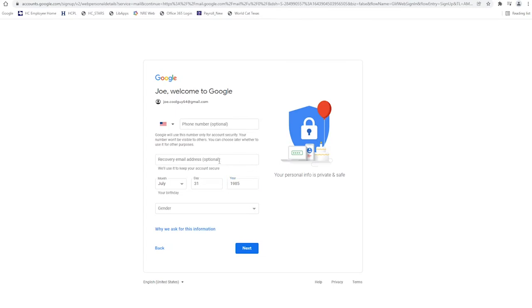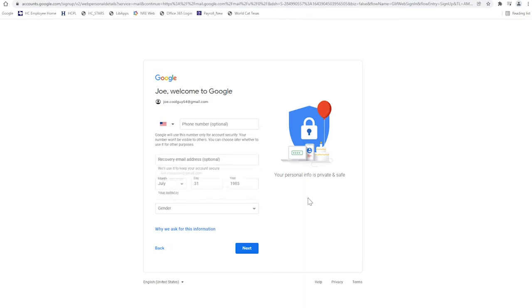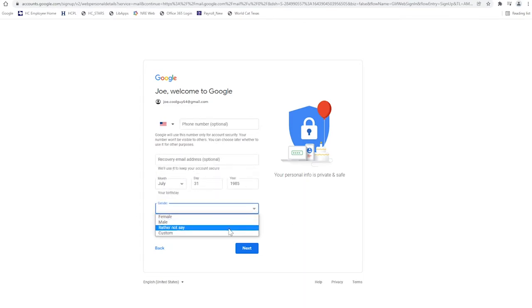Now you should see a form to enter a little more personal information like your gender and birth date as well as a recovery email. The recovery email is optional.